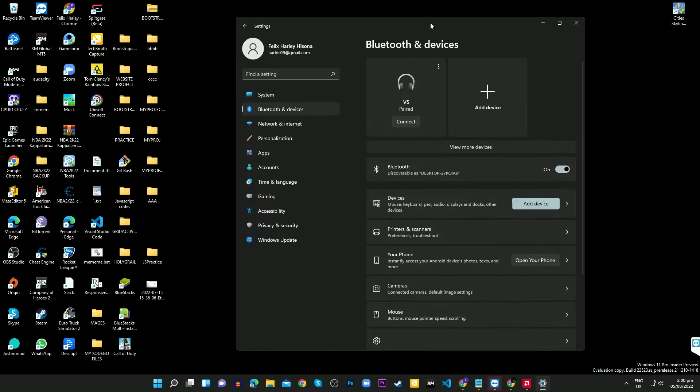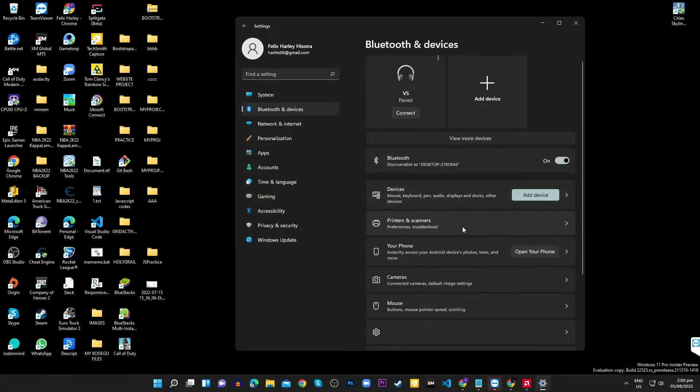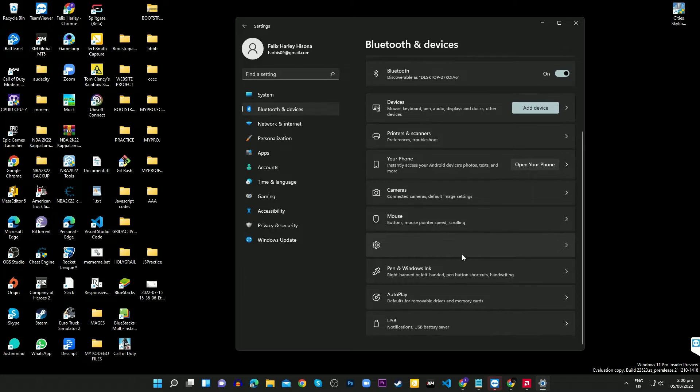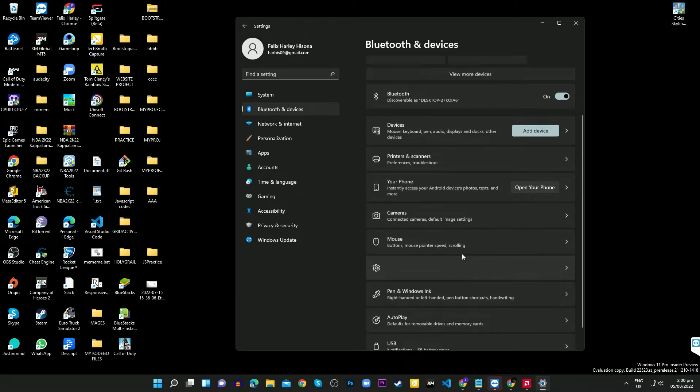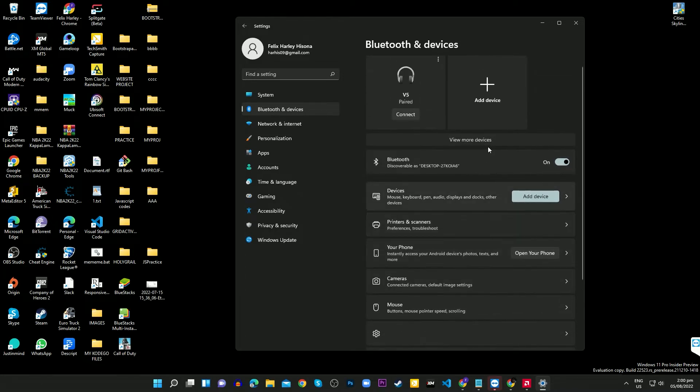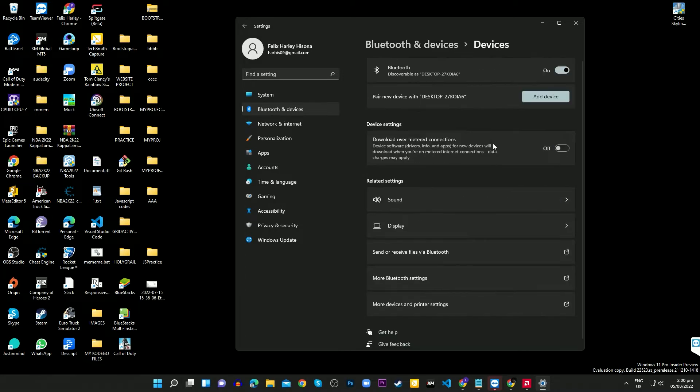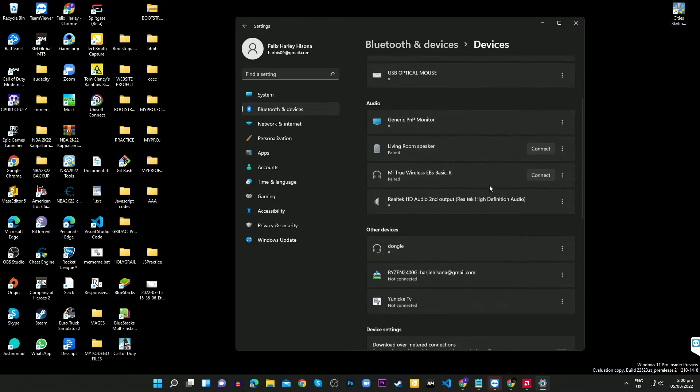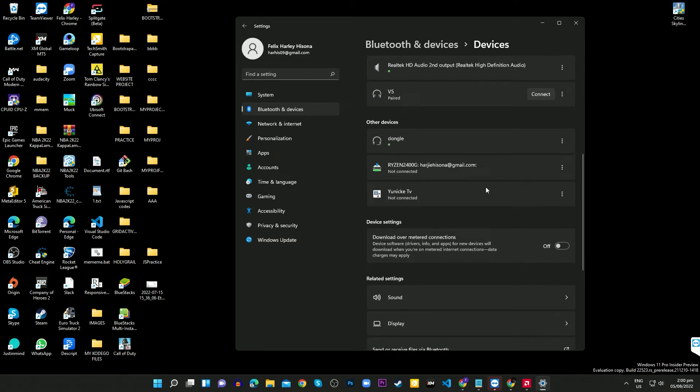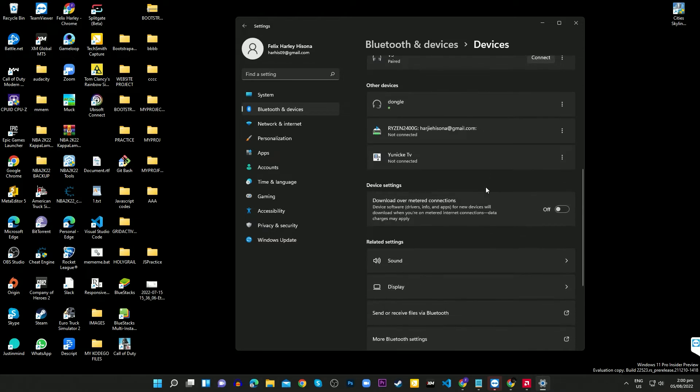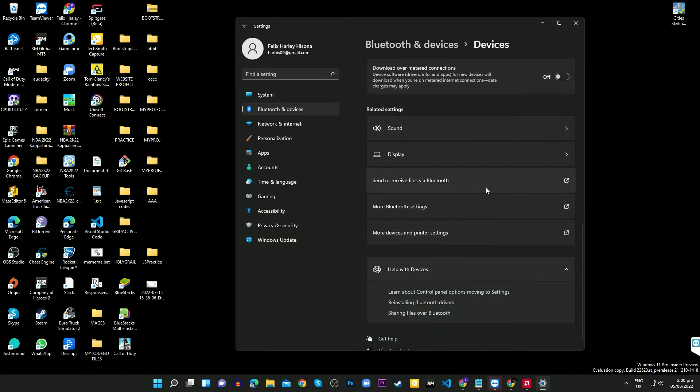Changing the name of a Bluetooth device on Windows 11 is simple and easy. The user needs to go to their device's properties menu and rename the Bluetooth device from there. This process can be done at any time.